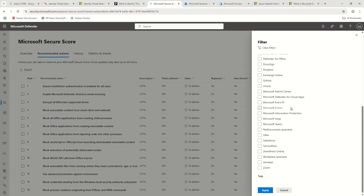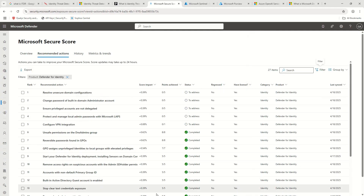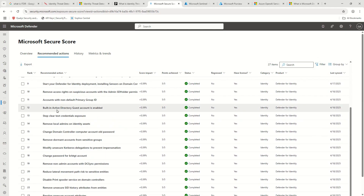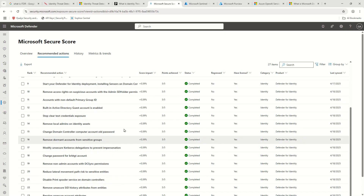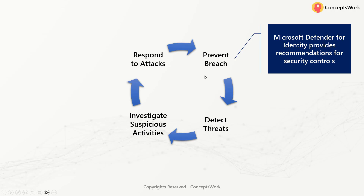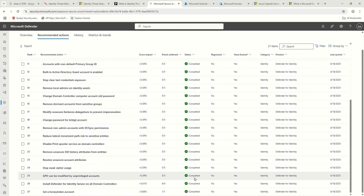As an example, if I filter by Microsoft Defender for Identity in the recommendations section, I get certain recommendations related to the identity solution — for instance, whether the built-in Active Directory Guest Account is enabled or disabled. These are all different recommendations provided by Defender for Identity. That's what Microsoft means when they say 'prevent breach using proactive identity security posture assessment' — there is an assessment done by Defender for Identity that surfaces these results.